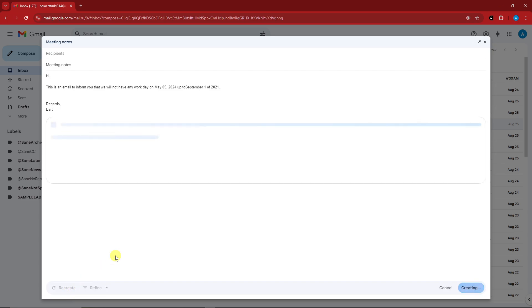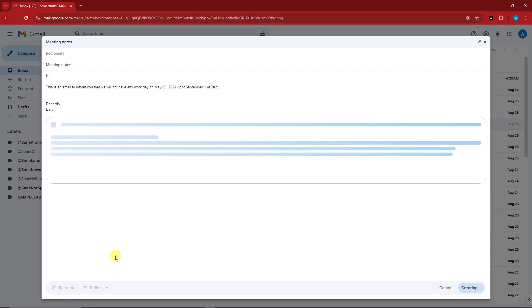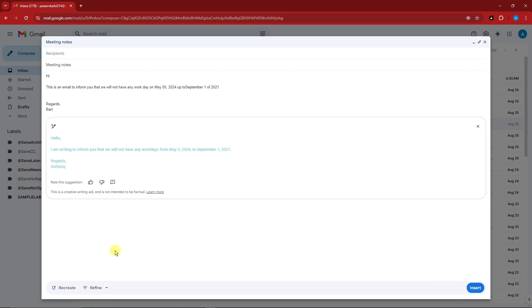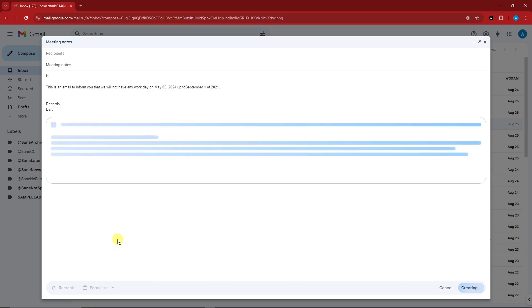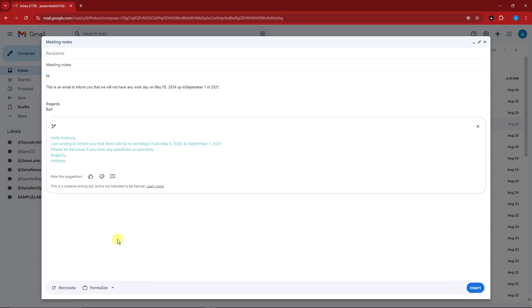With that being said, you can also refine. For example, you want to formalize, elaborate, or shorten. For example guys, I want to click on formalize right there. What it does is, as the name suggests, it has been formalized. So that is gonna be the polish for you.